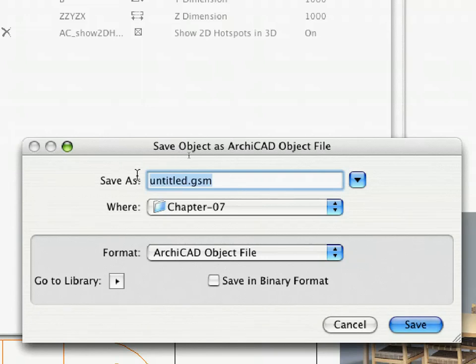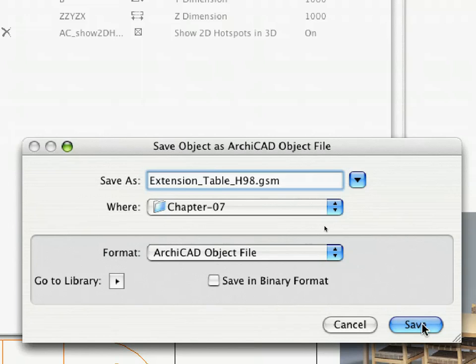Give it the following name: Extension_Table_H98.gsm in the Save dialog.